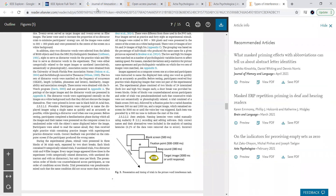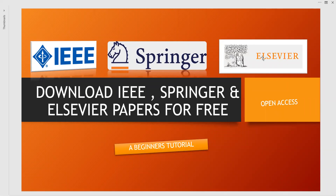These are three simple options based purely on open access. Since these papers come from publishers like IEEE, Springer, and Elsevier, they are very valuable for academic work — research, undergraduate or postgraduate projects, and more. I hope this video is useful for downloading these papers. Keep watching, subscribe, share these videos with anyone who finds them helpful, and leave comments so we can prepare more videos based on your queries. Thank you very much.